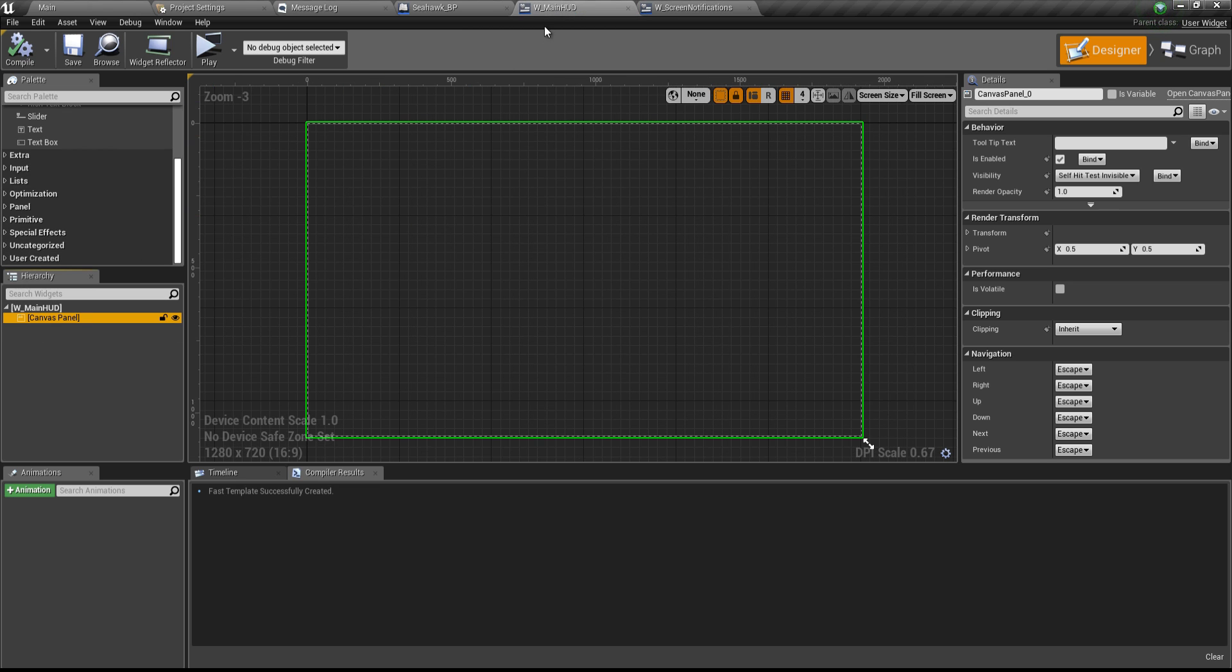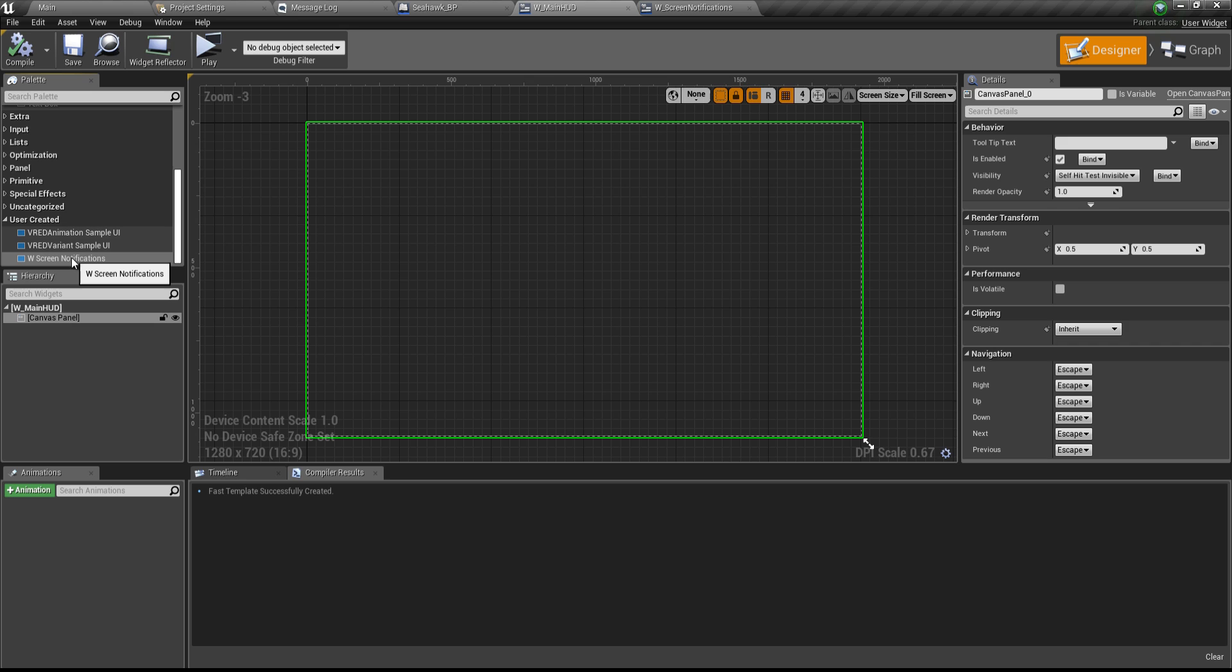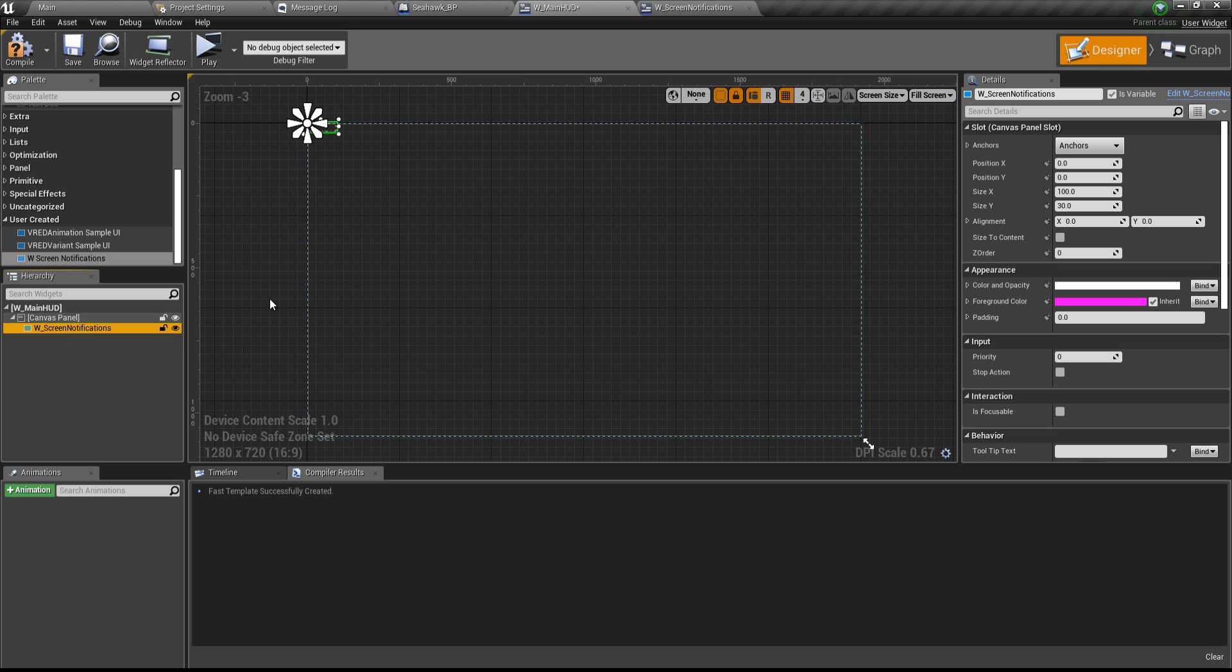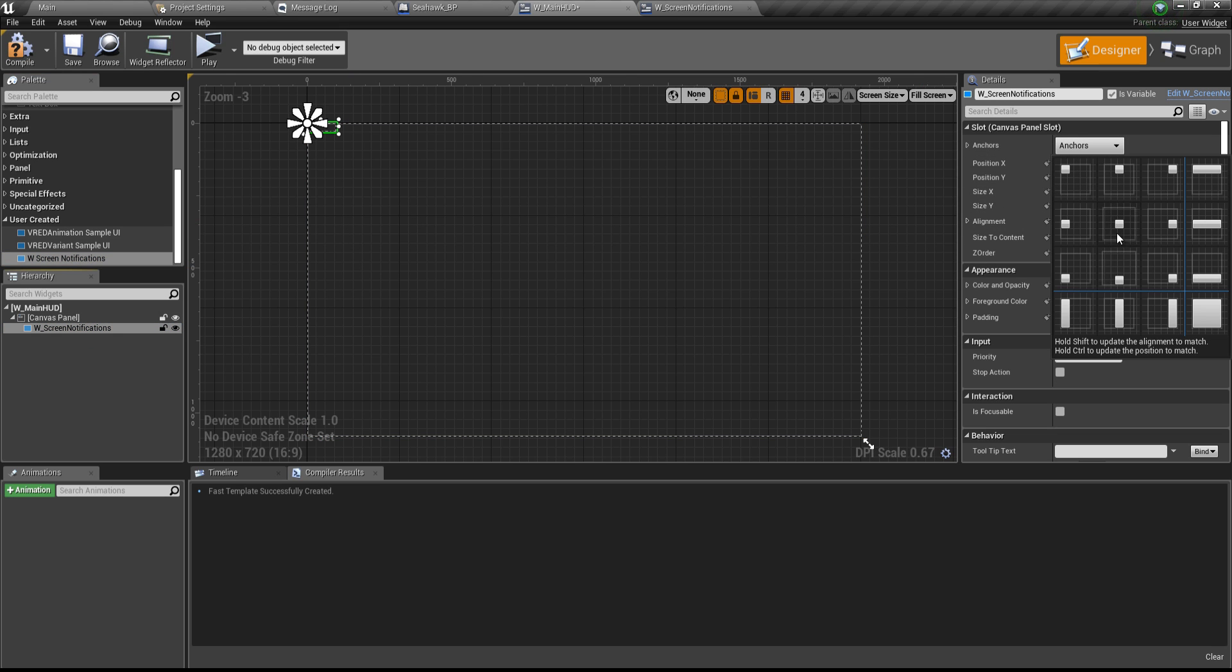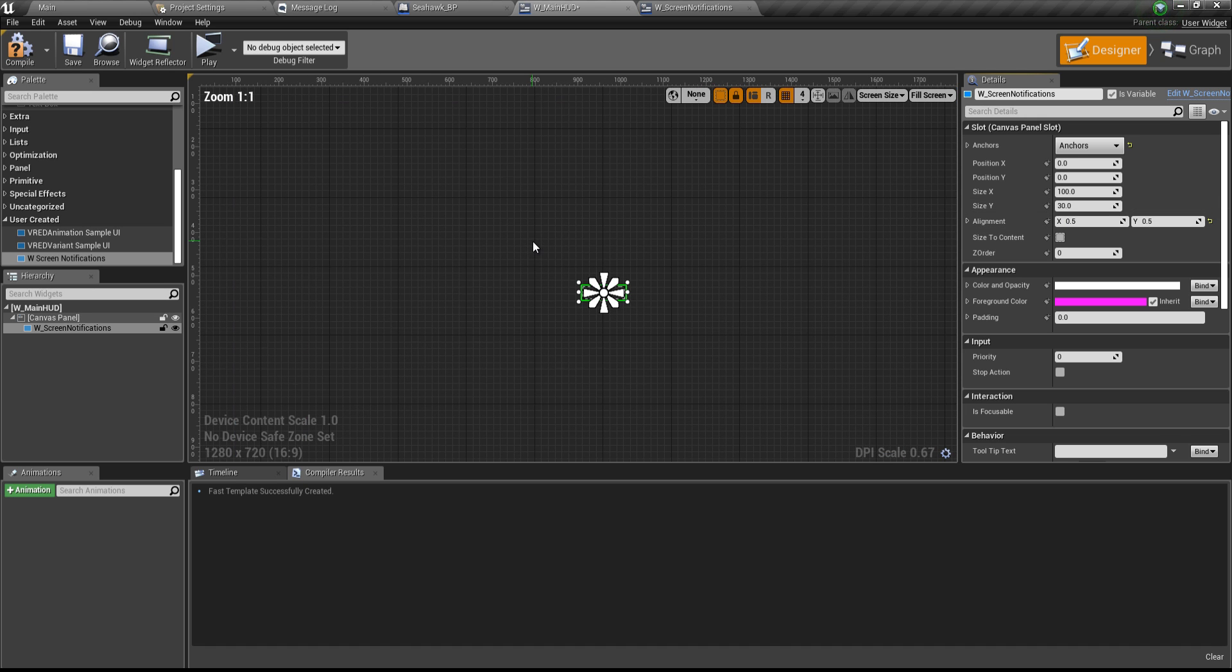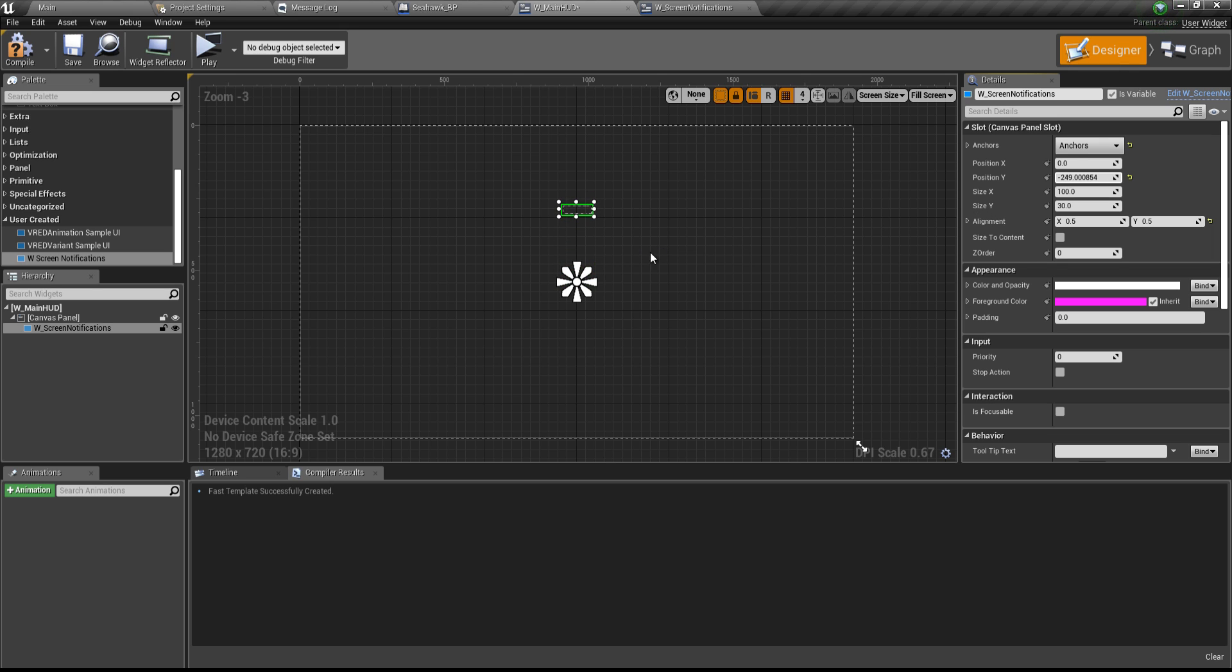Inside the canvas panel here, if you scroll down and look for user created category, you will find the screen notifications widget that we just created, or you can simply search for it in the search palette. So I'm going to drag this and drop it inside the canvas panel. So that will create an instance there and I'll put this in the center. And I will just zero the positions out and I'll make this 0.5 and 0.5 so that it's absolute center. And I might probably move this slightly towards the top. Compile and save.